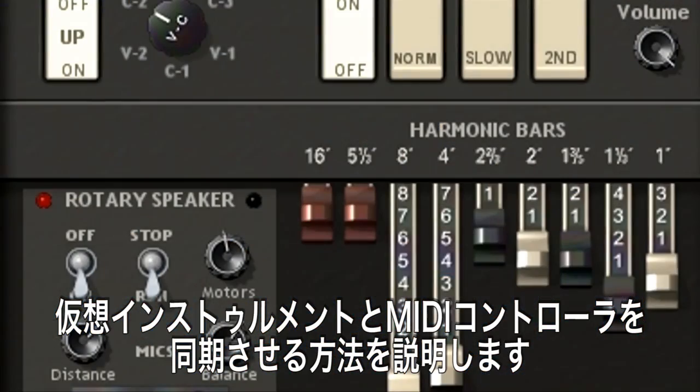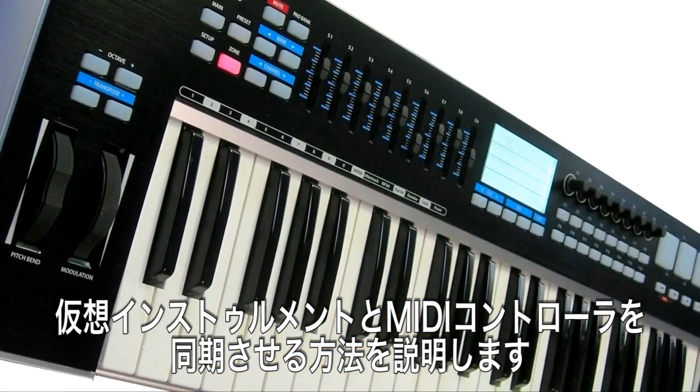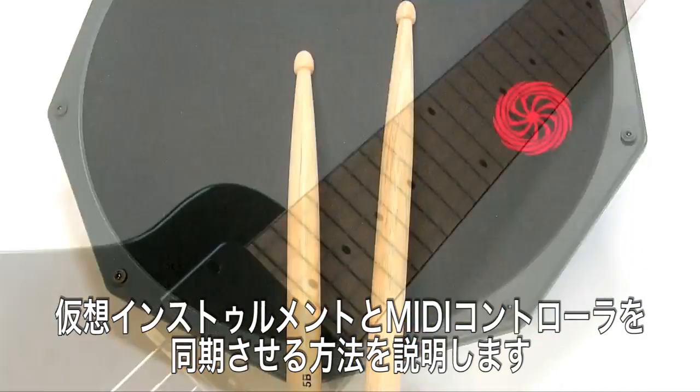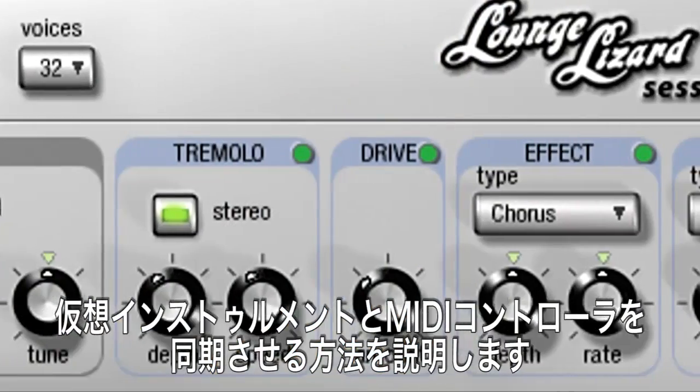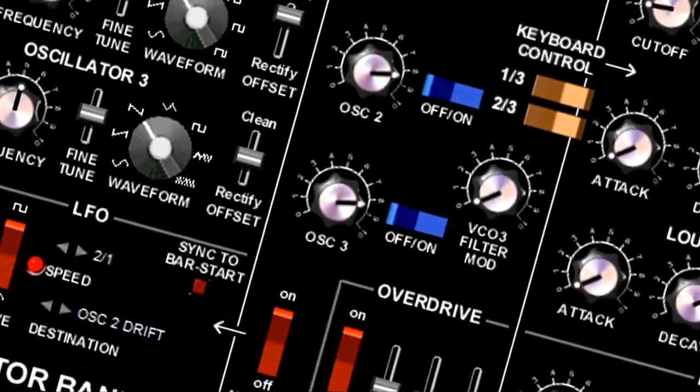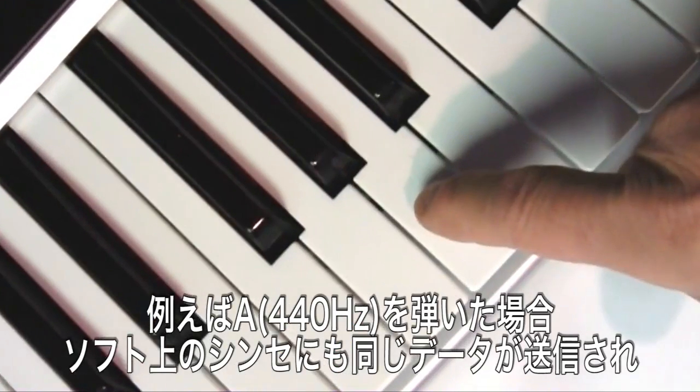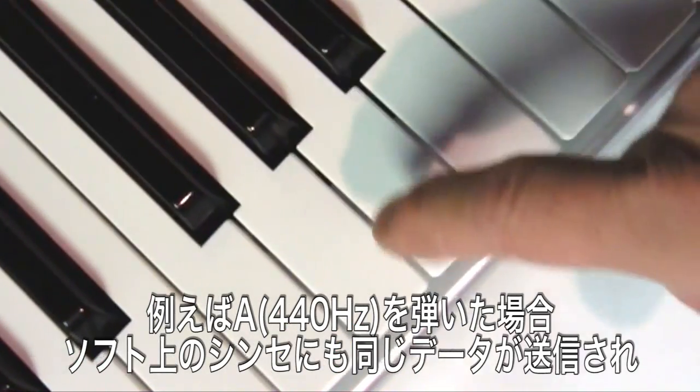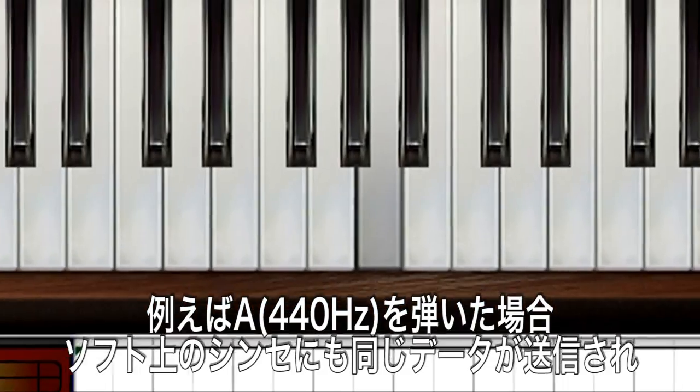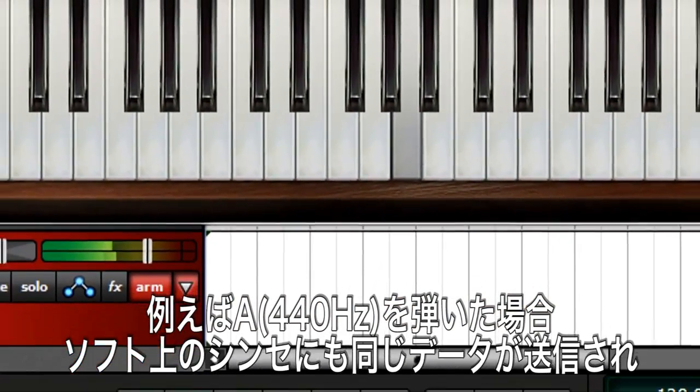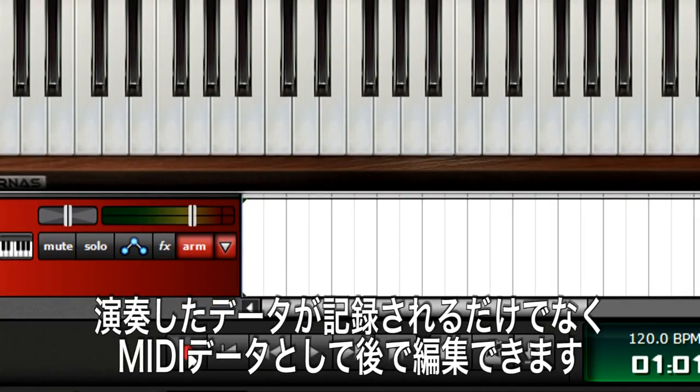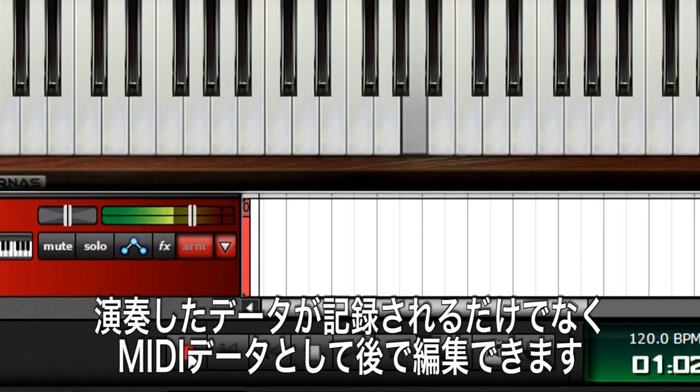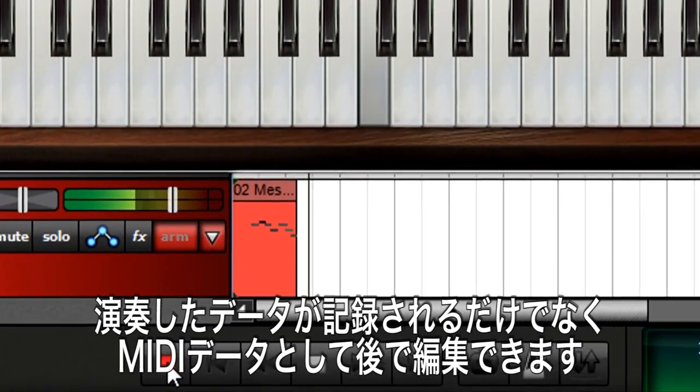The Mixcraft University Virtual Instruments tutorial described MIDI controllers, which translate your playing into data that triggers virtual instruments. For example, if you play A440 on your keyboard MIDI controller, the controller sends data to your computer that tells the virtual instrument to play A440. Mixcraft can then record this data into the virtual instrument track.